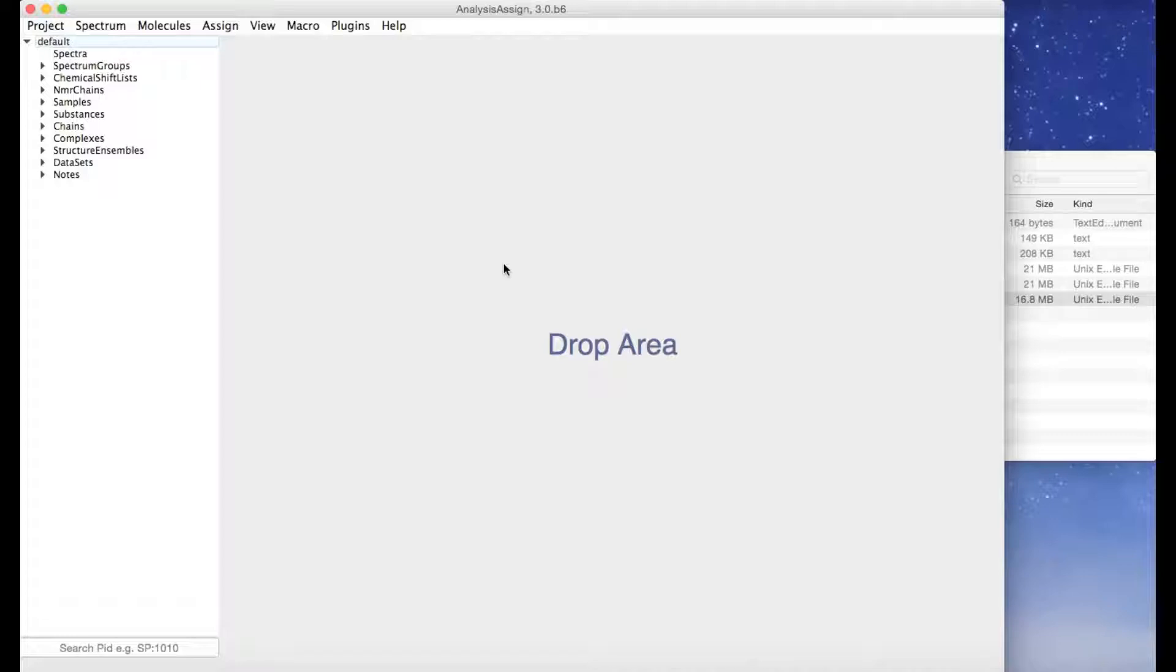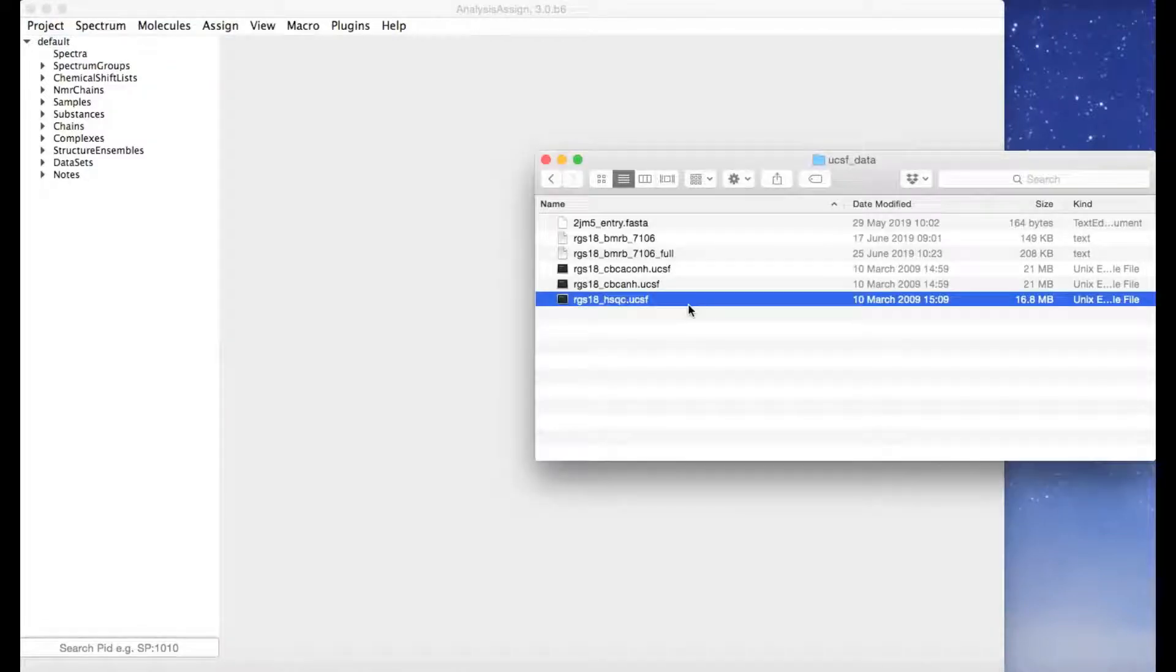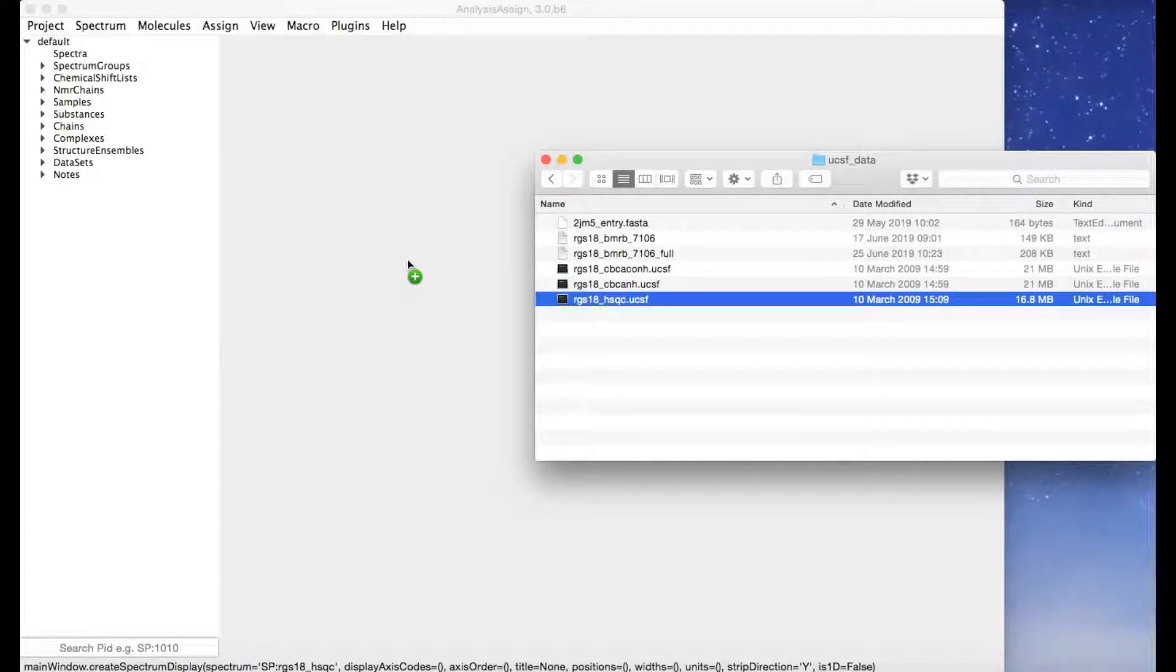I'm going to show this to you using the example of a situation where the assignments of your protein's HSQC are already available and you just want to quickly add these into a spectrum in analysis. So first of all, simply drag your HSQC into the program.